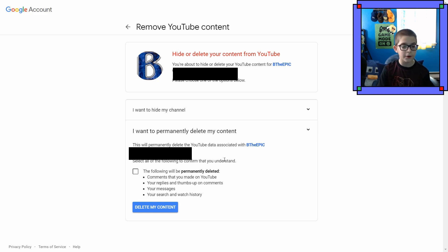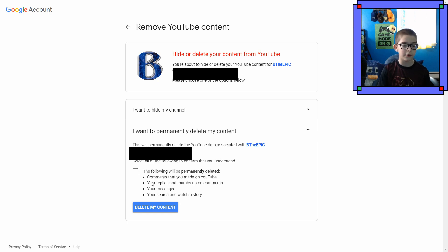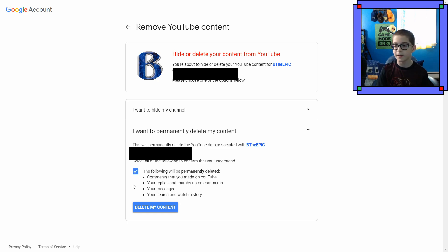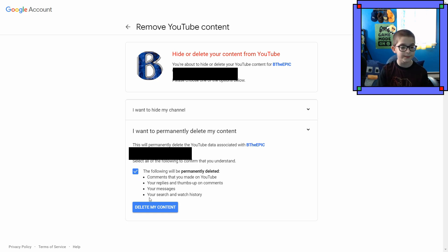Select all the following to confirm that you understand. Comments that you made on YouTube. Your replies and thumbs up on comments. Your messages. Your search and watch history. I'm sorry guys. I'll miss you. But I've gotta go.